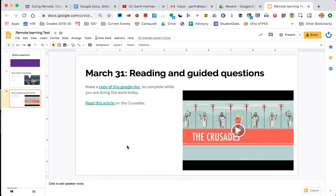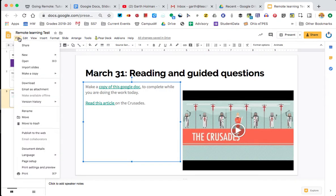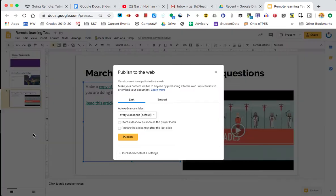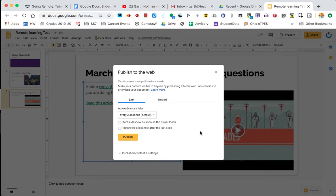Second way you can send it is what's called publish to the web. Now when we publish to the web, it's going to say, do you want to link or embed? If I have a site, I might want to embed. If I have a Google classroom, I might be using links. So it just depends on how you want to get that information to your kids. I'm going to do a link so you can see how it works.